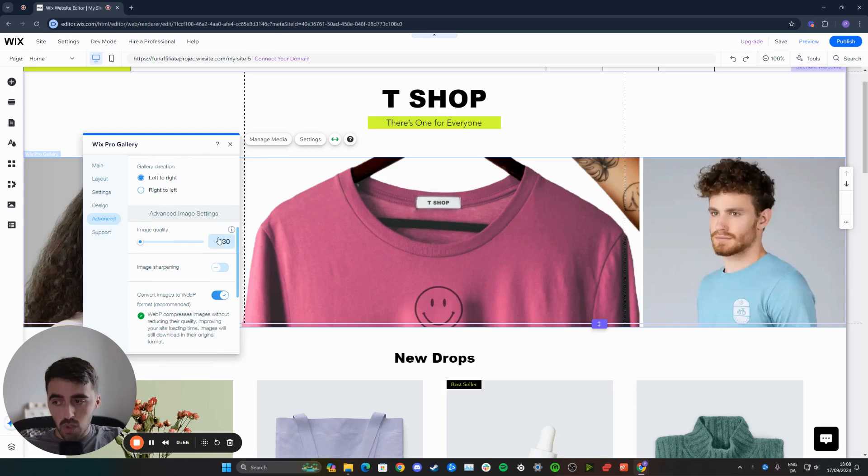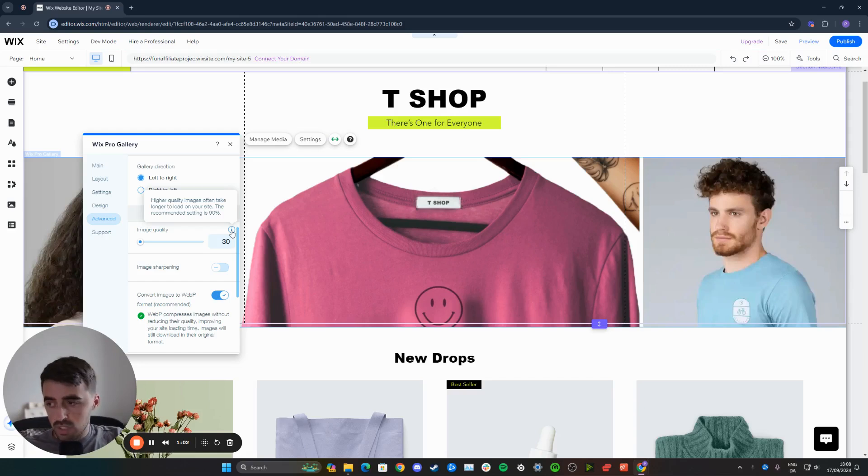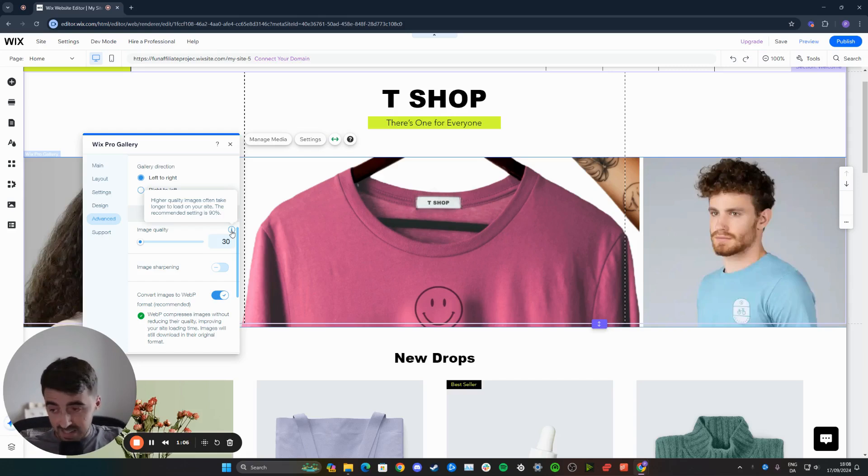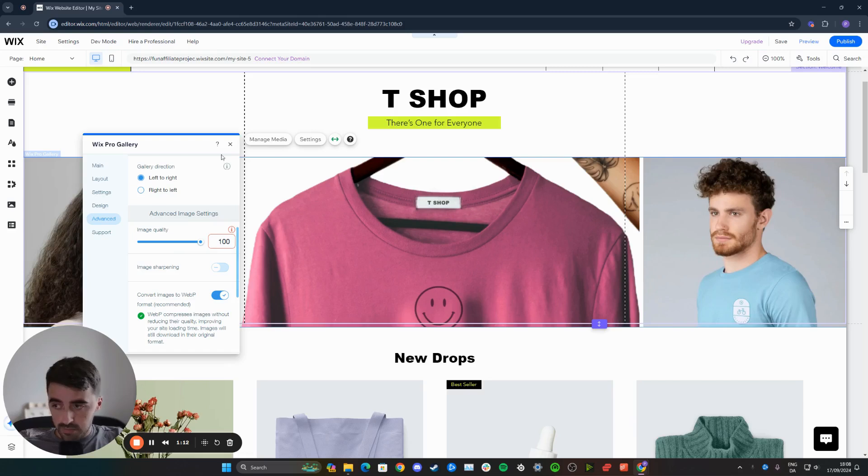As you can see, image quality is currently set to 30, which is the lowest possible. It says that higher quality images often take longer to load on your website. The recommended setting is 90. However, we want the images to appear as high quality as possible, so we're going to set that to 100.